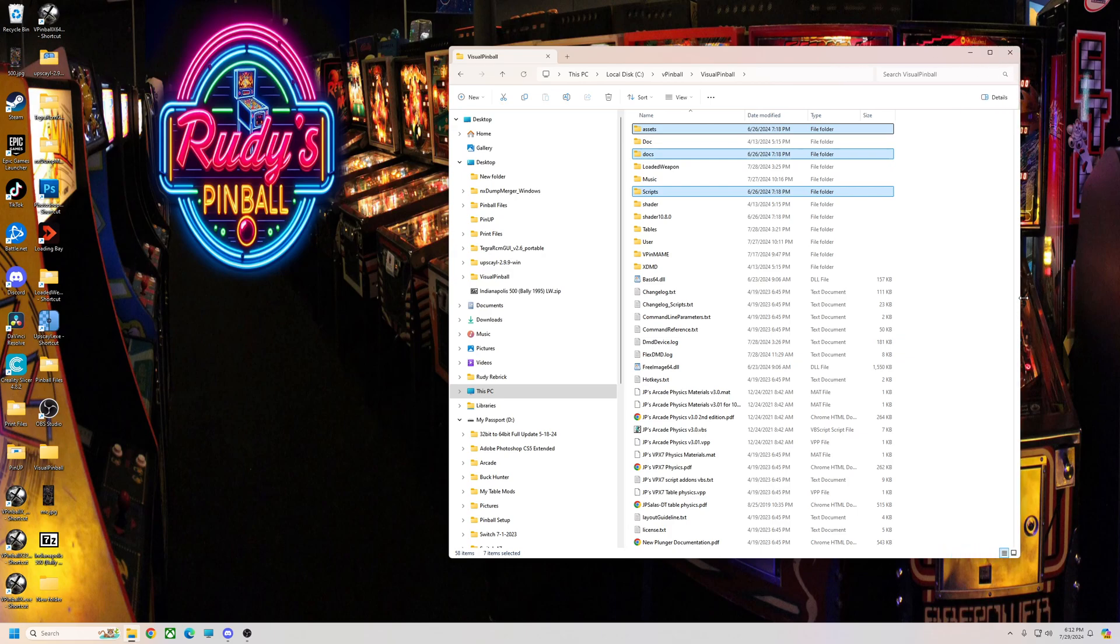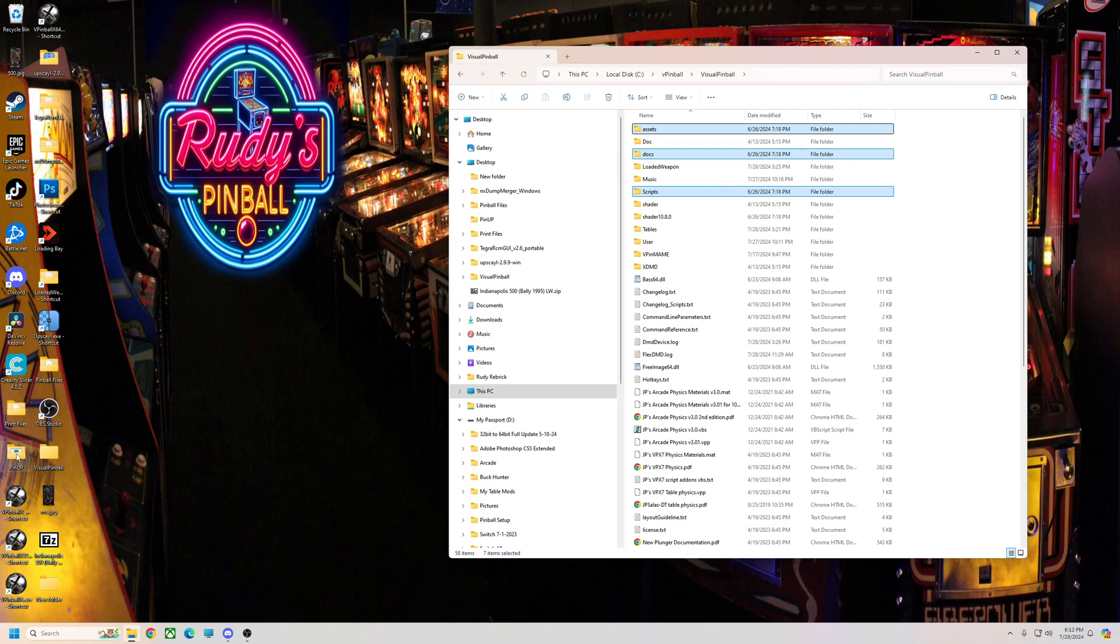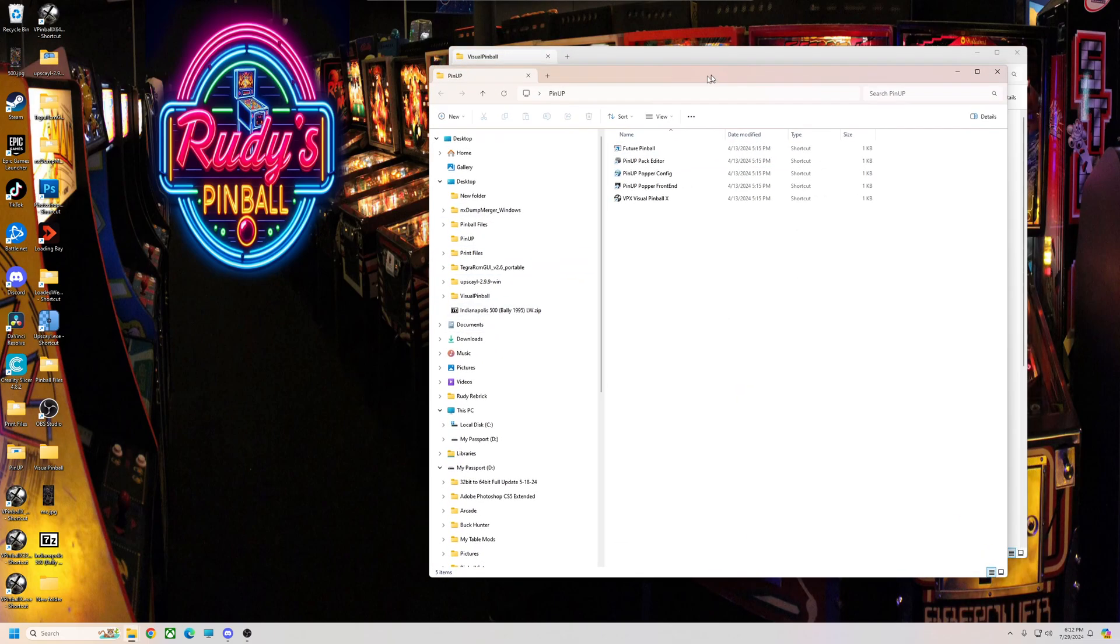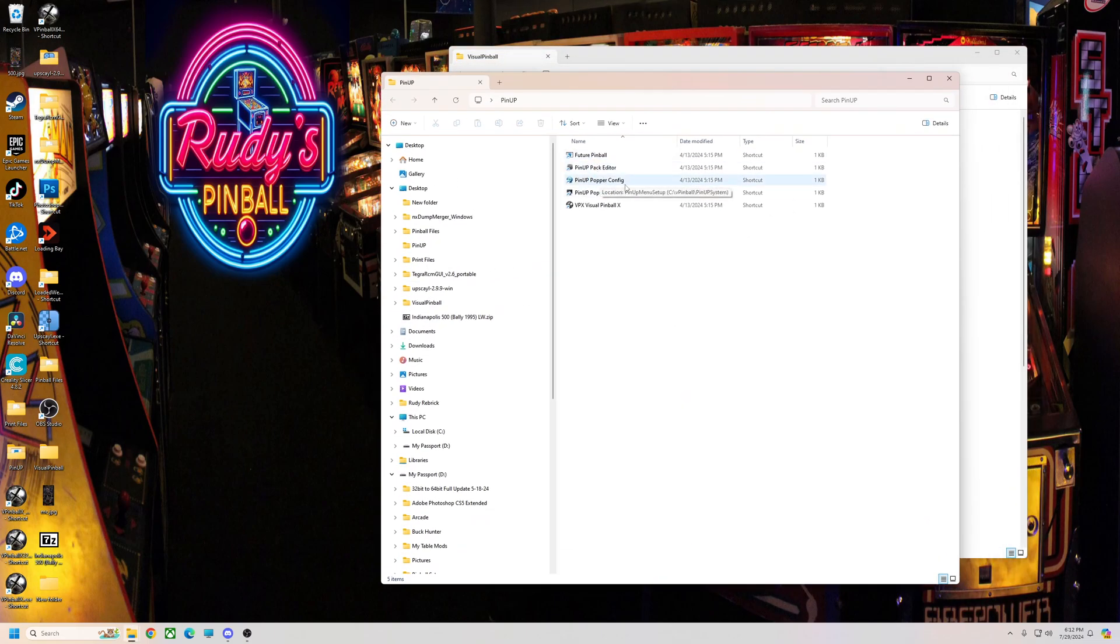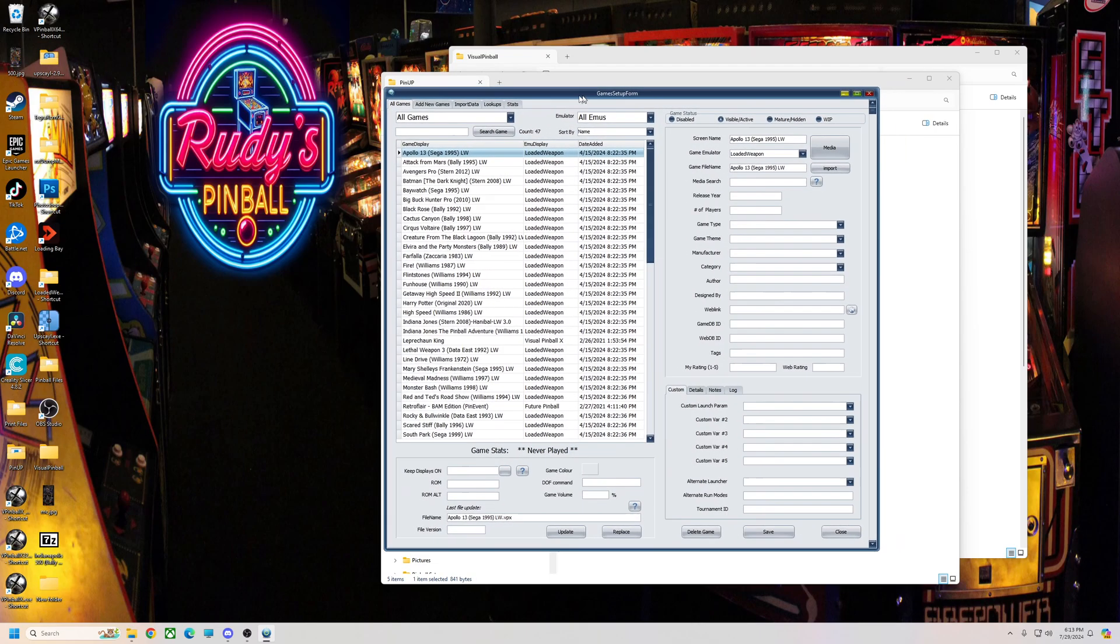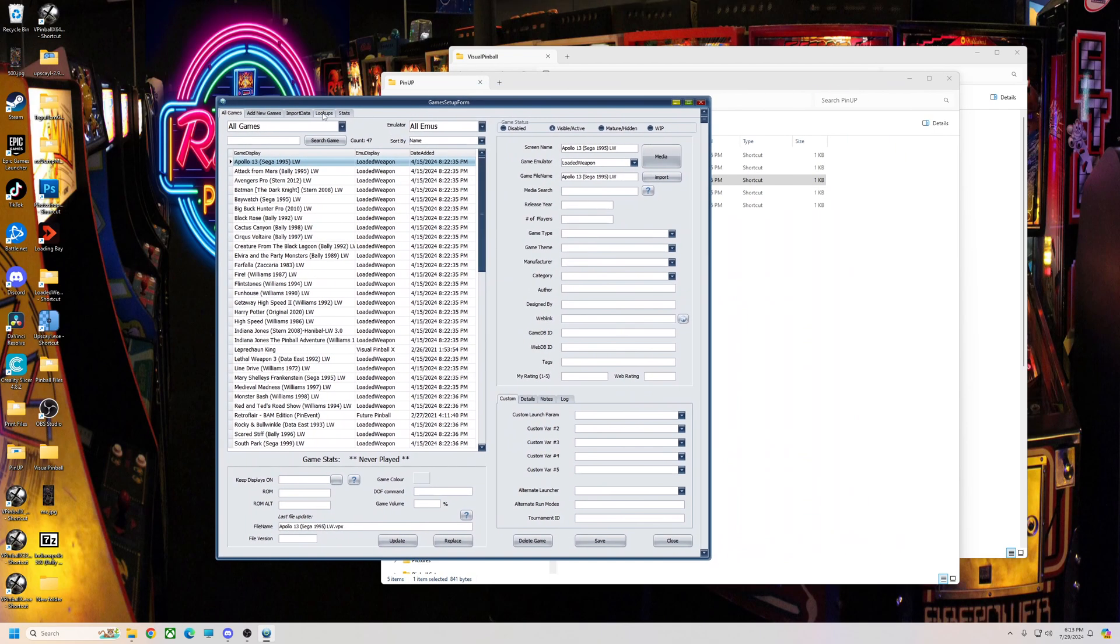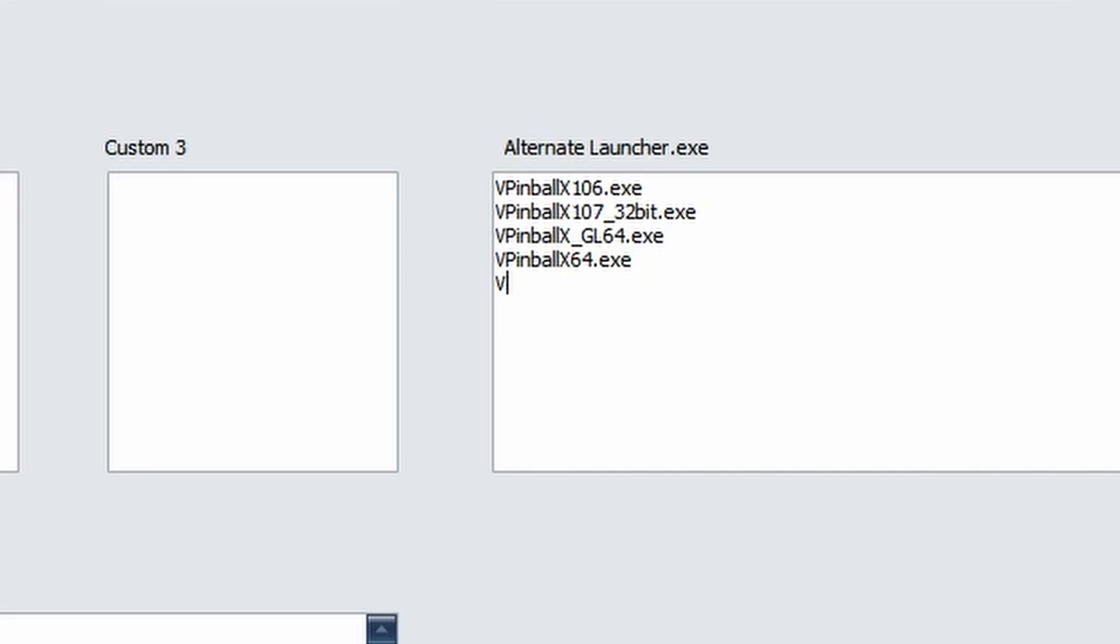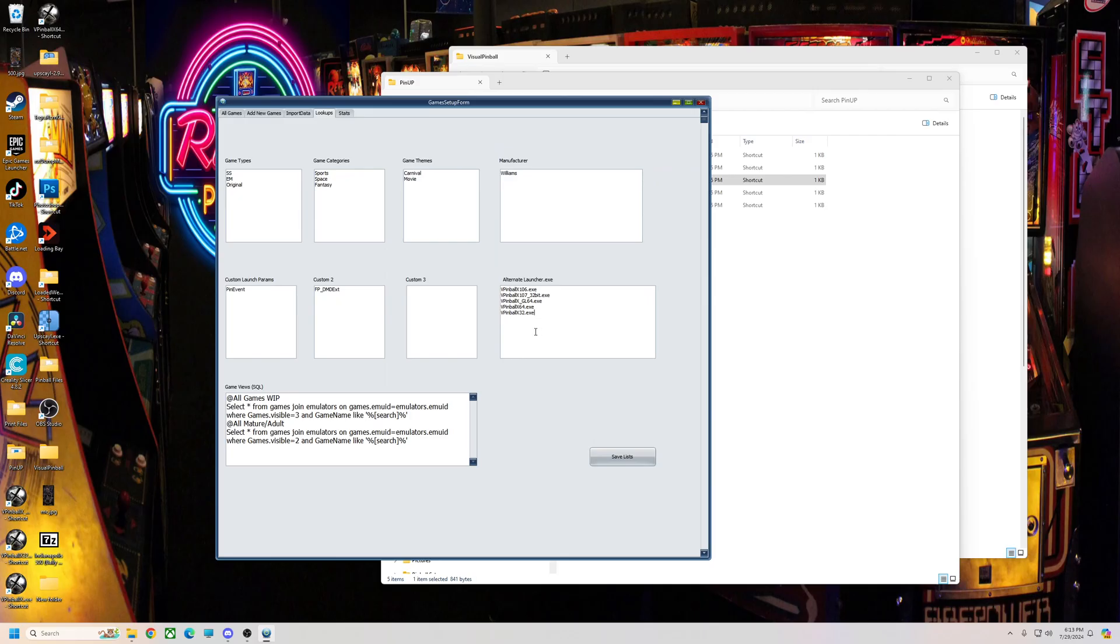And that's it. So if you want to add that to your PinUp Popper, you're going to go to PinUp, open the PinUp Popper config, go to Games Manager, and then go to Lookups. Basically, you need to add that to this list here, and it needs to be the full name, so it's VPinballX32.exe just like that. Once you add that, you're going to hit Save List.